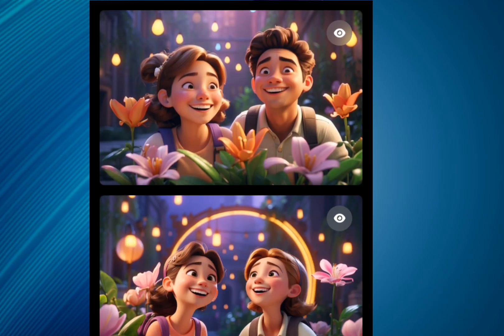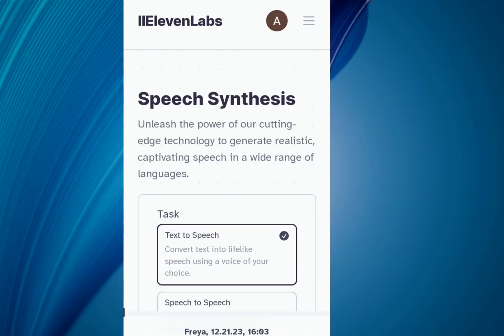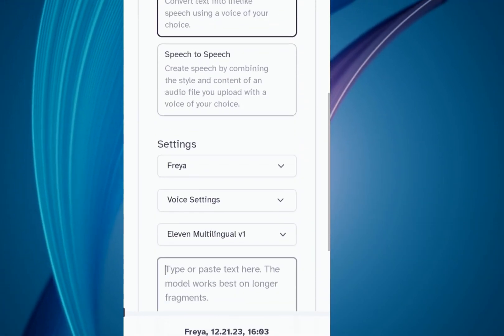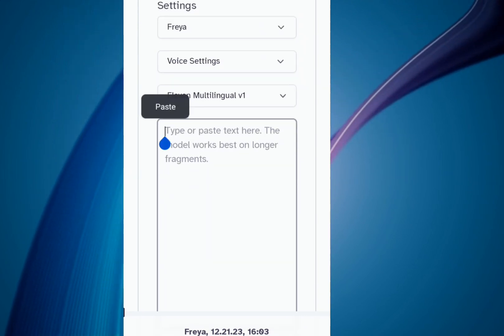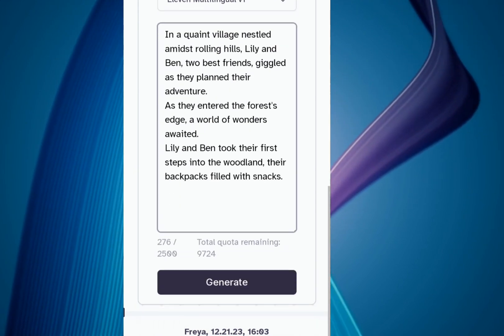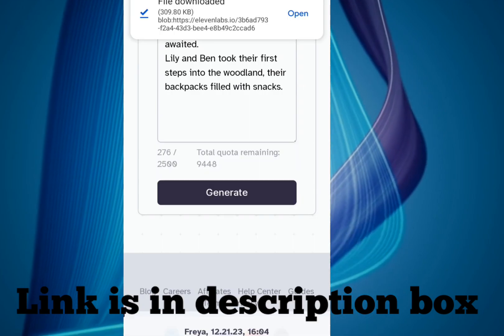After downloading the images, now you come to Eleven Labs for the voiceover of the story. Here you can create a voice in your favorite voice. The link to Eleven Labs is in the description box.